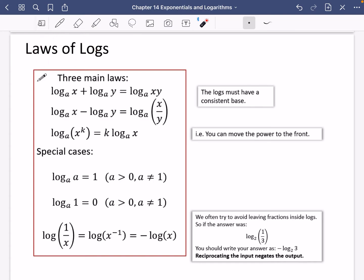This is where it really starts to feel a bit more serious. We're now going to look at some laws of logarithms. We've got three main laws: the addition of two logs, the subtraction of two logs, and the log of something where there's a power contained within it.